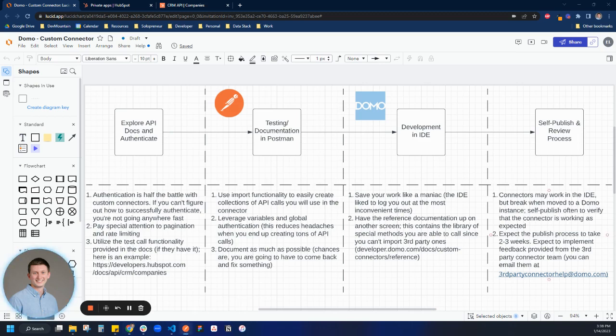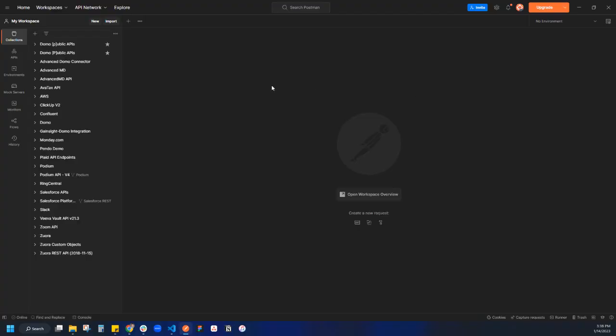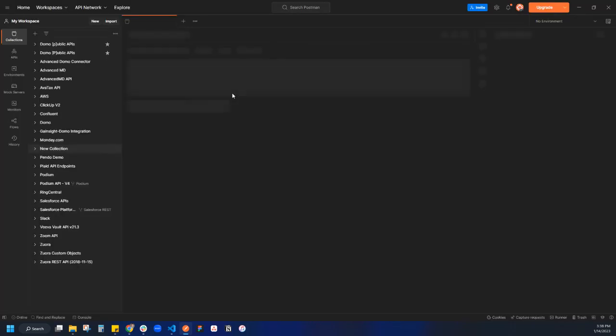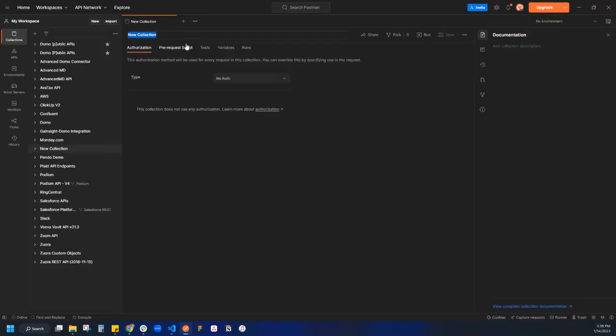So hopping into Postman, I'm using the Postman desktop app. You can also use the web app if you'd like to. In this case, I'm going to create a new collection, which is Postman terms for a group of APIs. And let's call this HubSpot.